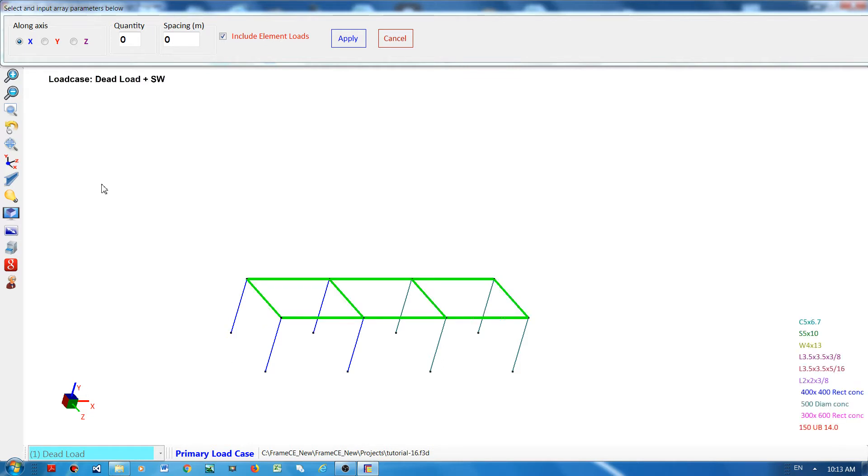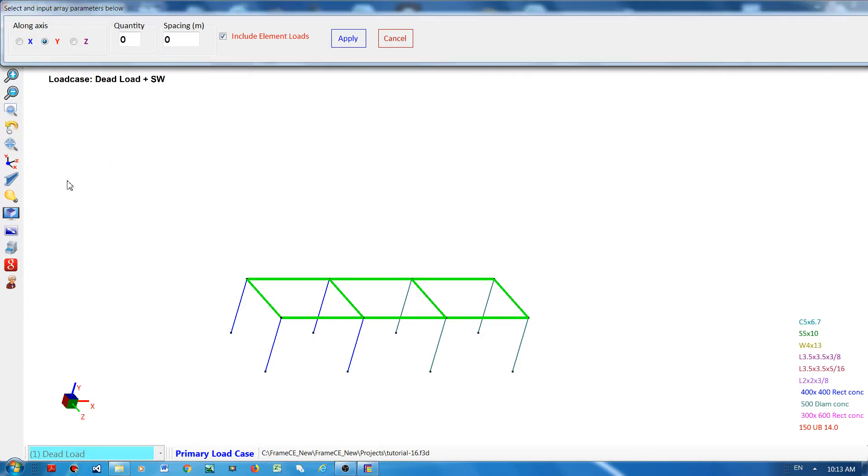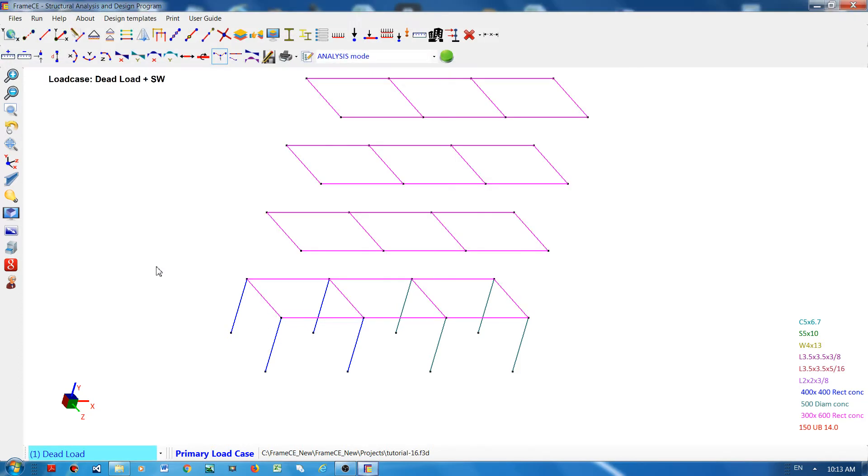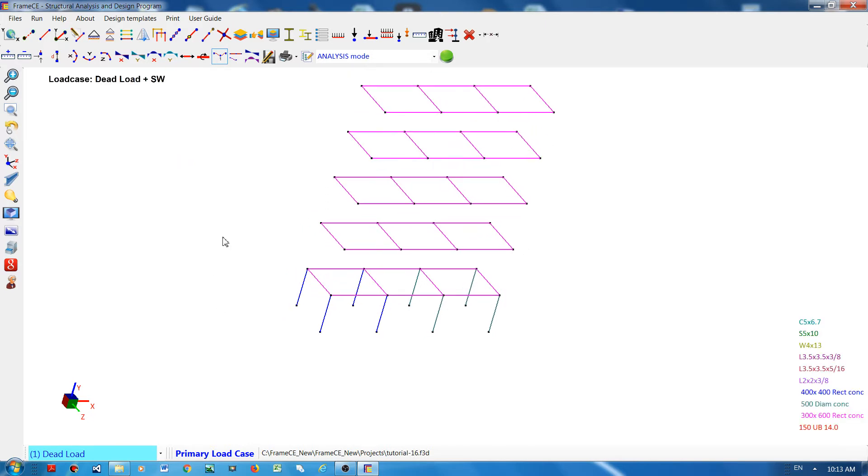I'll declare the direction or the axis of the array, so I will designate Y-axis as the direction, and then declare that there will be four of them. The spacing is five meters. Then click apply button. What happened is that four of the elements I just selected were copied at a spacing of five meters.